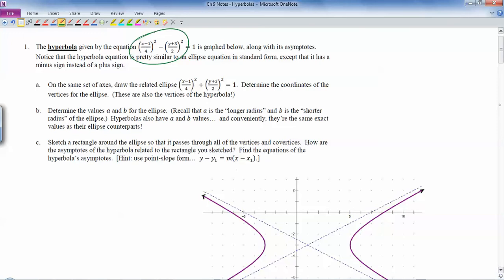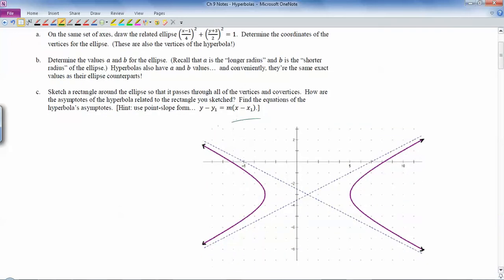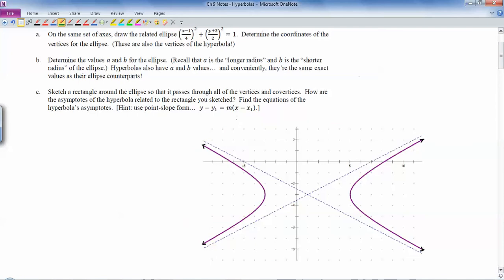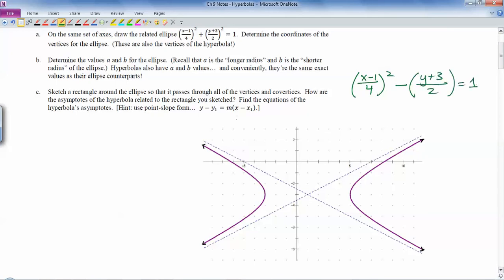I gave you the graph of the hyperbola right here. Let me write the equation of the hyperbola so we have it on the same screen. This double curved shape is the hyperbola, and notice it also has asymptotes, which are these dotted lines that form that X there.